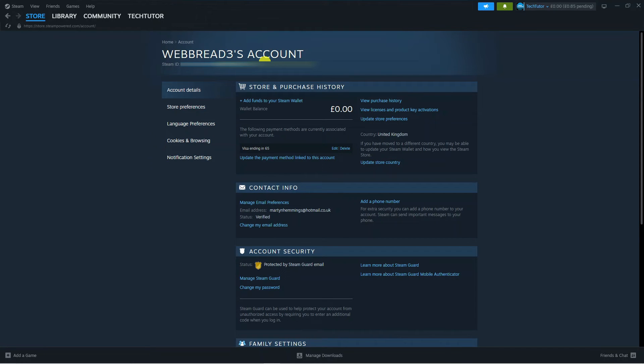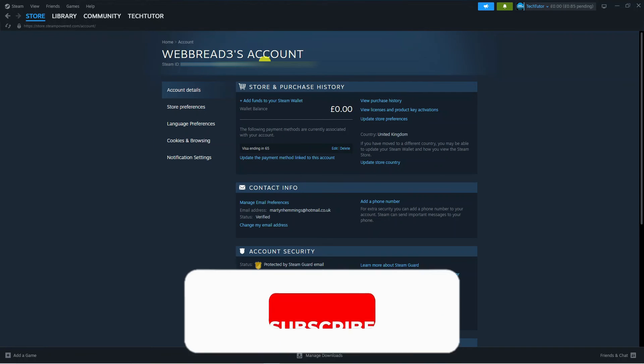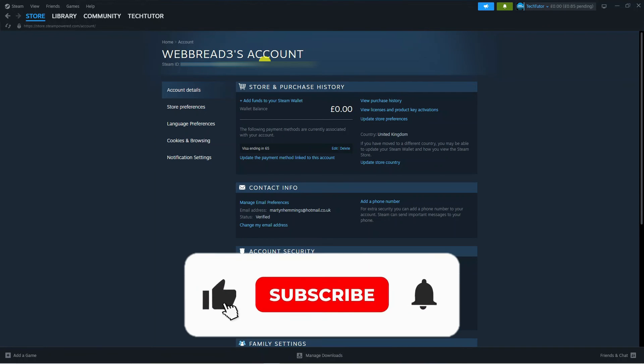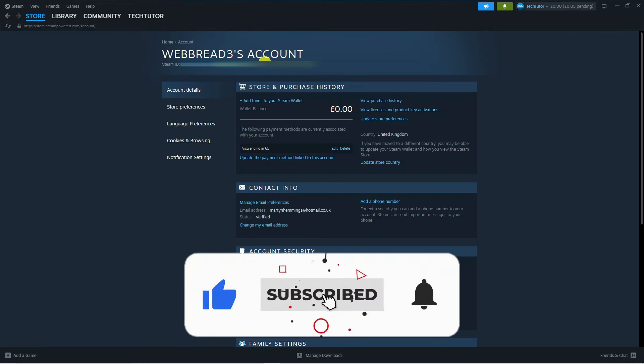So I hope this tutorial did help you out today and if this did help you out I would really appreciate it if you want to consider dropping down below the video leaving a like and also subscribing to the channel.